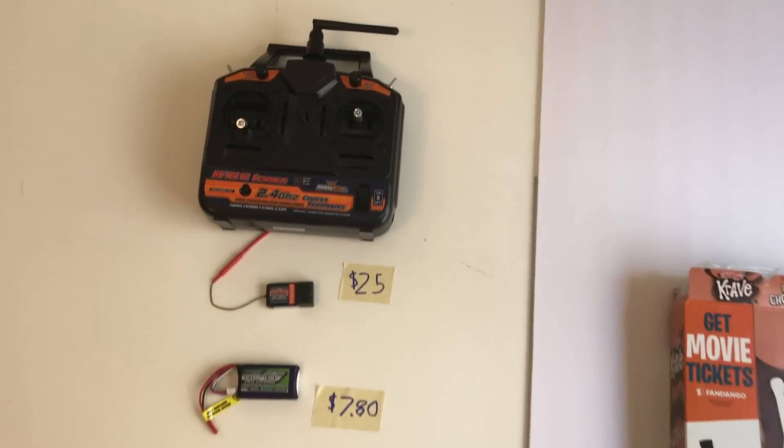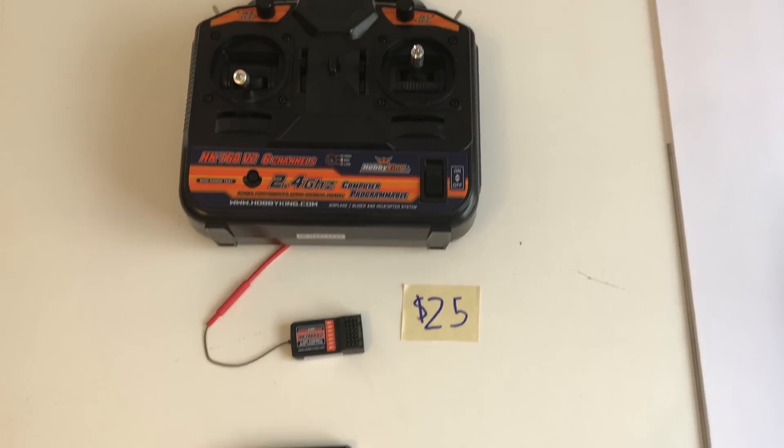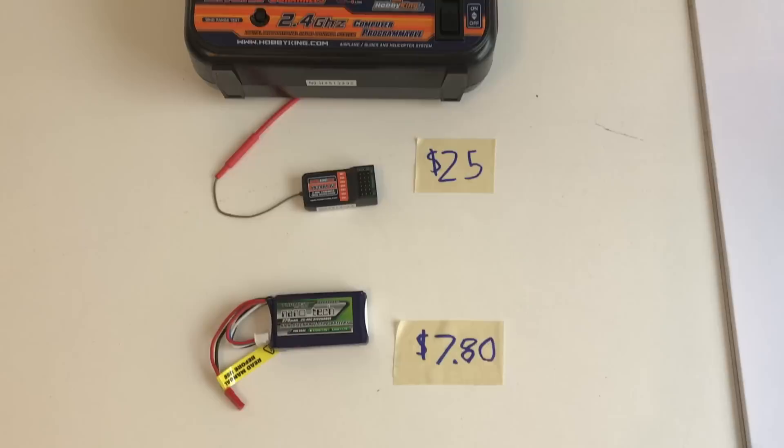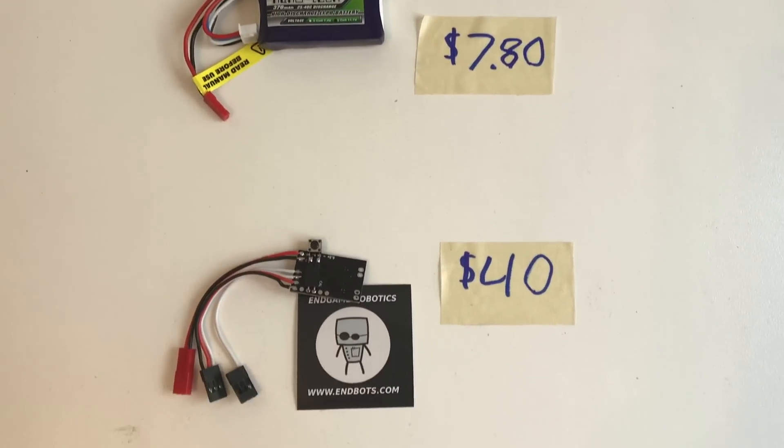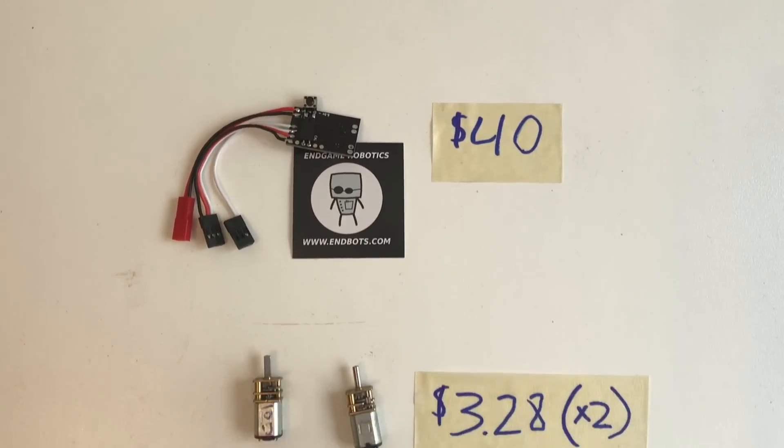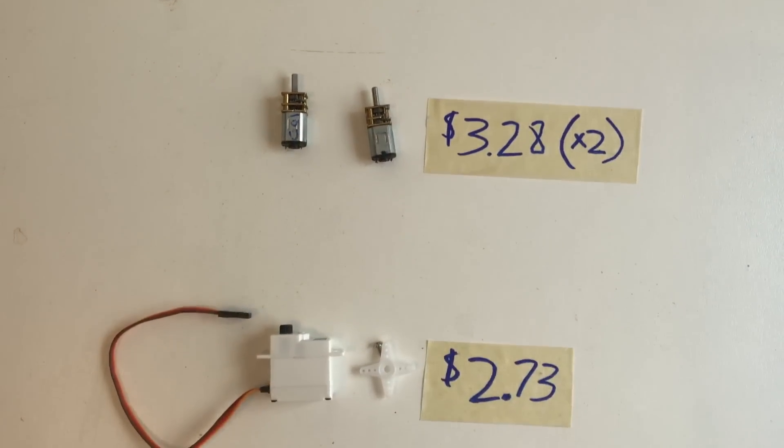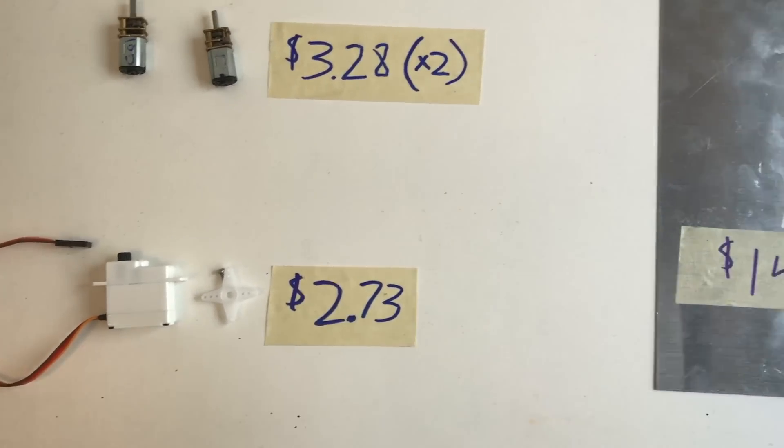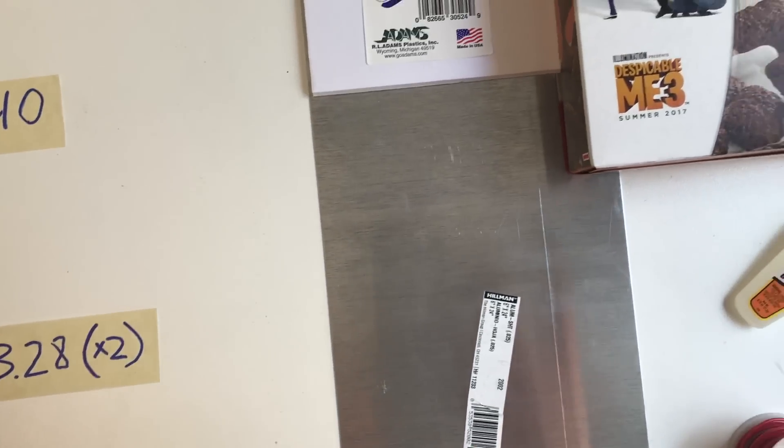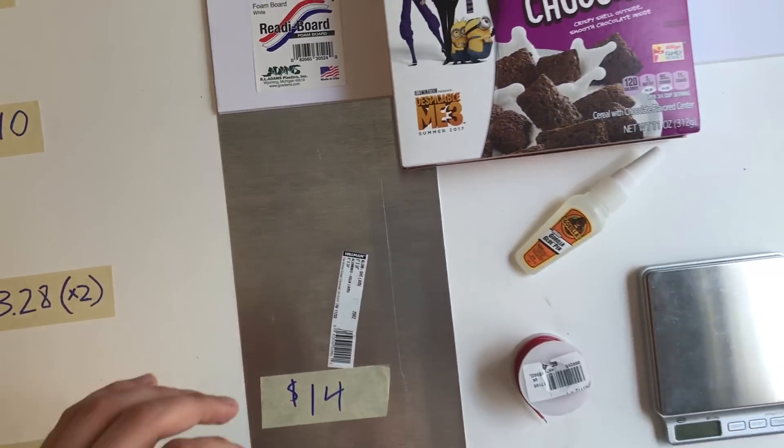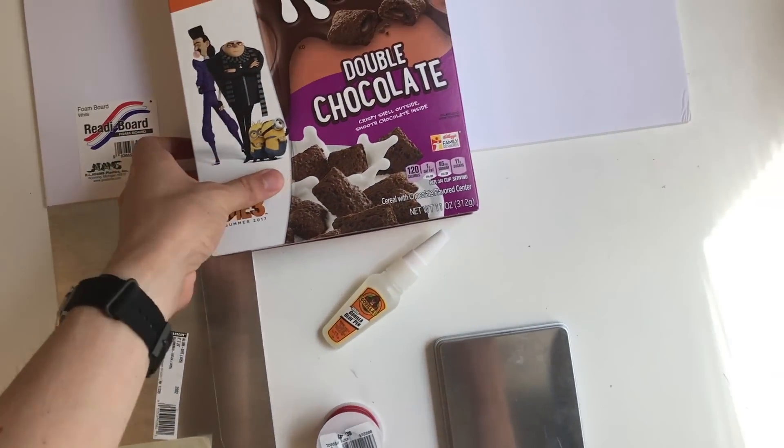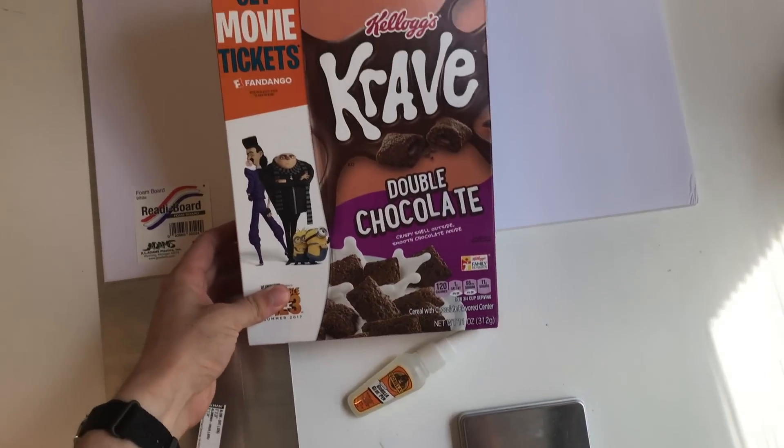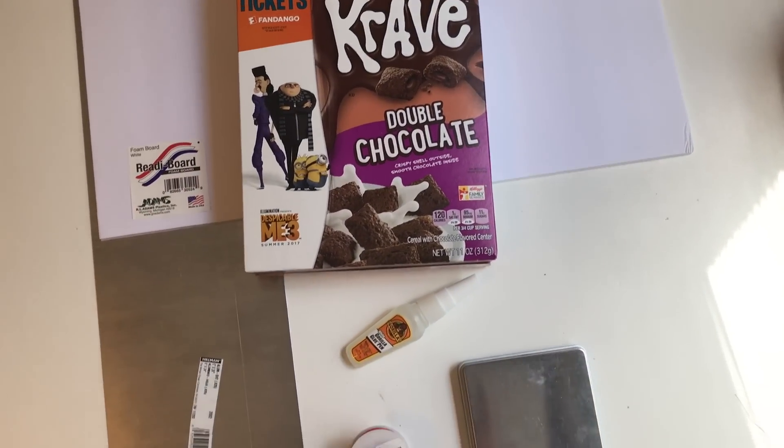For this project I've got my trusty Hobby King remote and receiver, a small 370 milliamp hour two-cell battery, Endgames Robotics ESC, some cheap eBay DC motors, a cheap Hobby King servo, and 0.02 millimeter thick aluminum sheet metal.